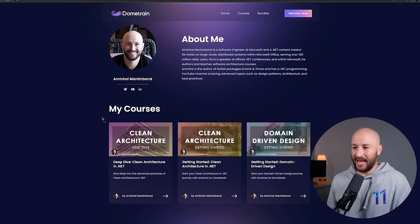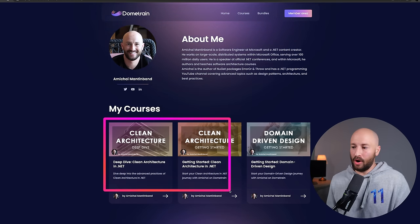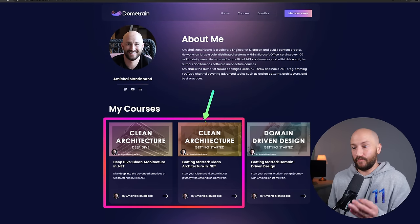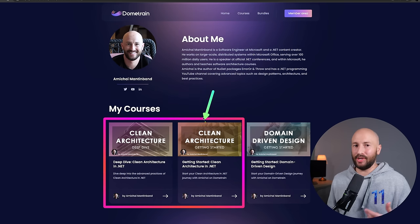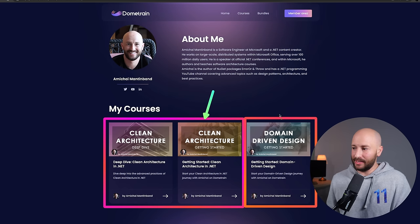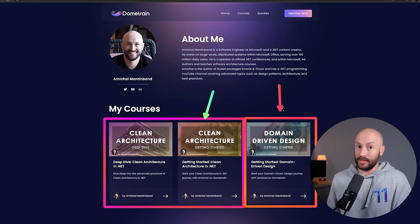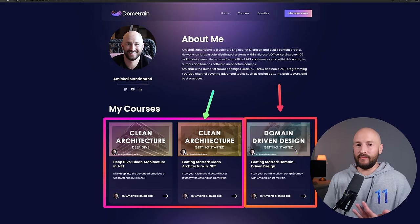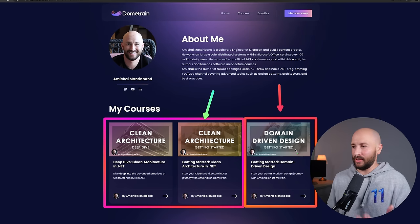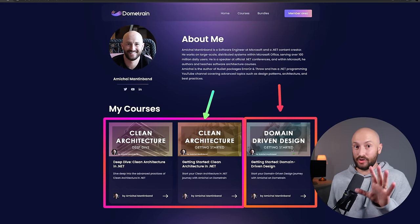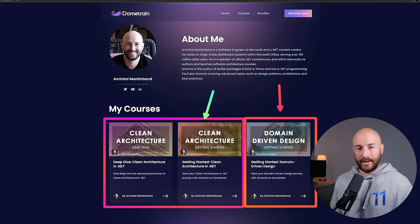Real quick, before we continue, I want to remind you that I have three comprehensive courses on Dometrain. Two of them are a zero-to-hero in clean architecture, which I believe is the most comprehensive course for building production-ready applications following clean architecture — including tests, authorization, everything you need. There's also a course on domain-driven design that teaches you all the terminology, concepts, and principles you need. So if you want to expand your knowledge on clean architecture and domain-driven design, make sure to check out the link in the description.